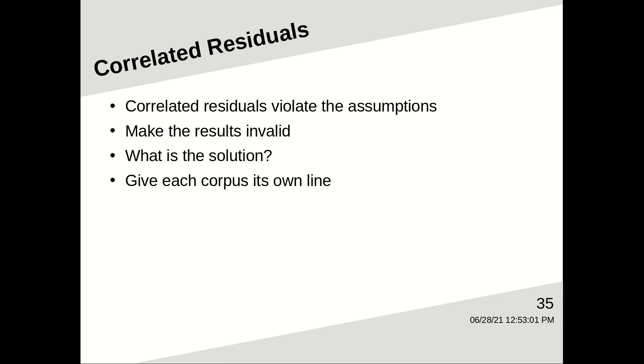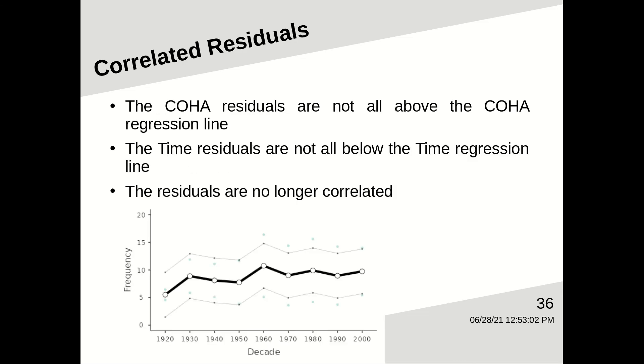So what's the solution? Well, we need to give each corpus, in this case, its own line. In this plot, we see that the COHA residuals and the Time residuals have their own line now. And if you look at the COHA residuals, some of them are below the COHA line, and some are above, so they're not going to be correlated. The same is true of the Time data. Some are above the Time line, and others are below the Time line. In other words, the residuals are no longer correlated, and the model no longer violates the assumptions.